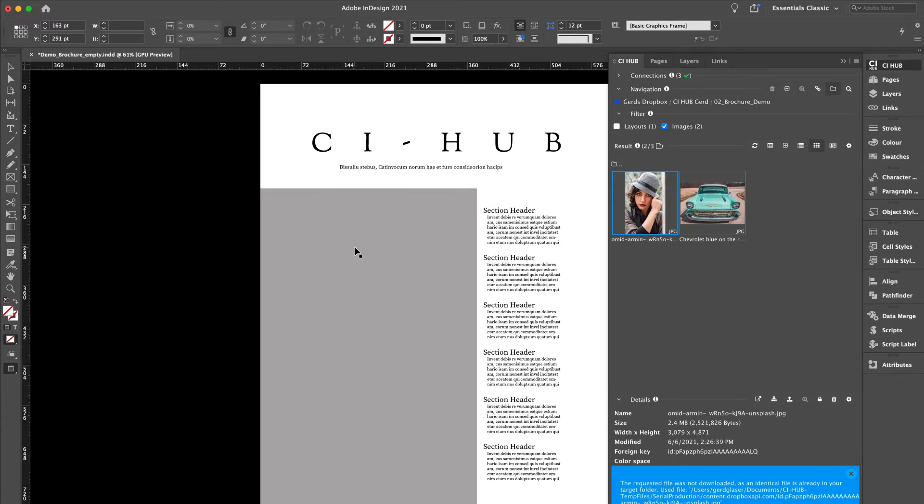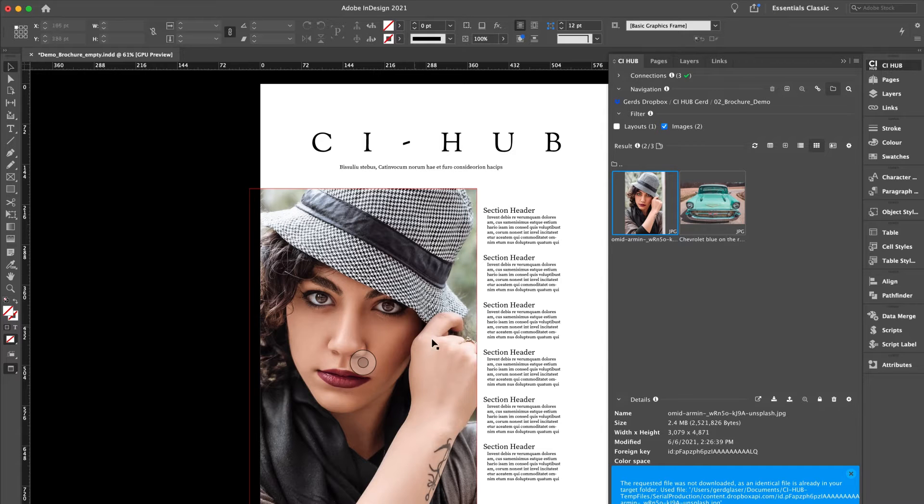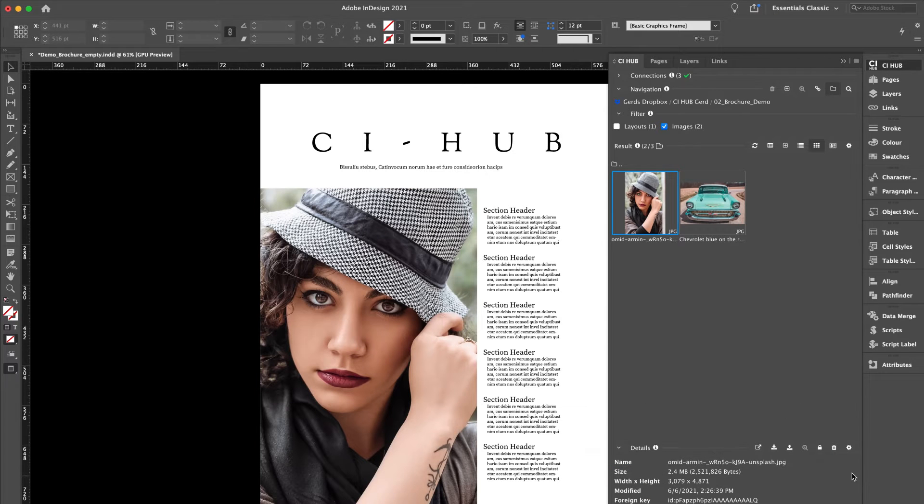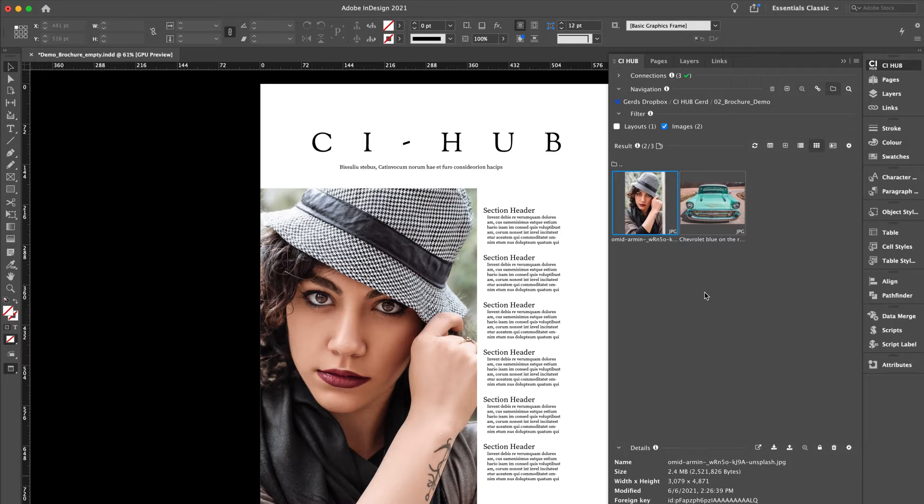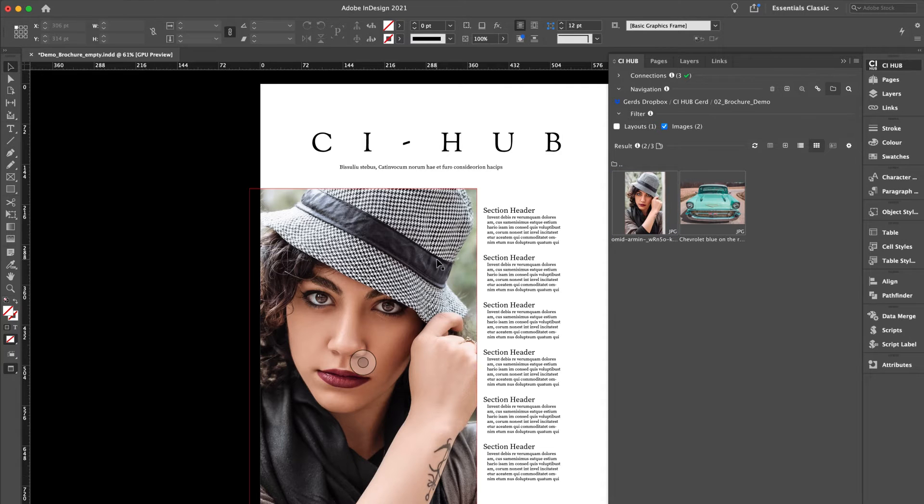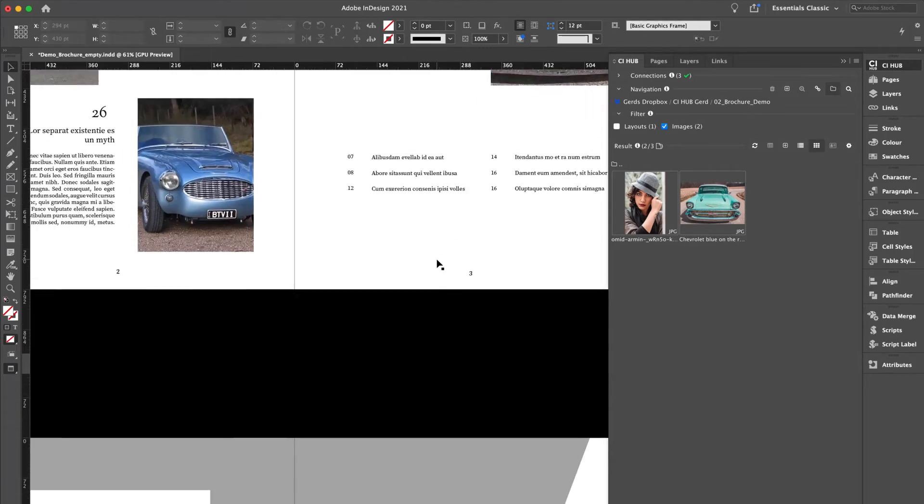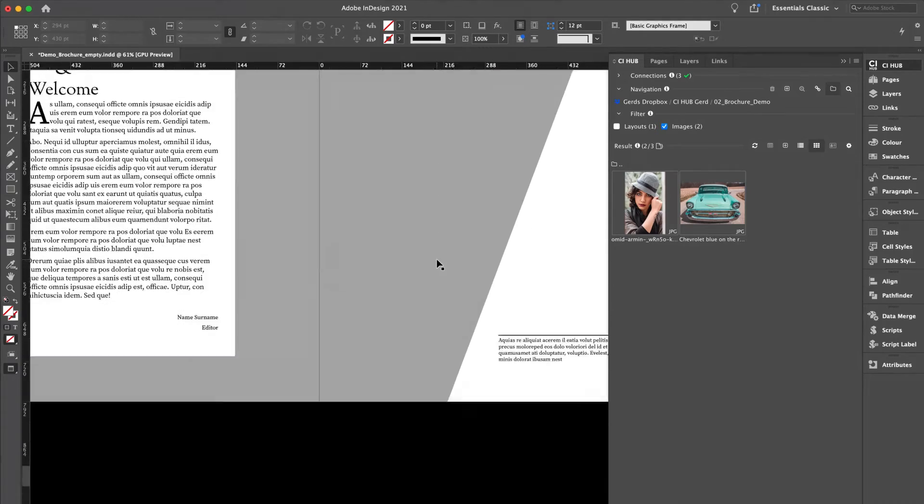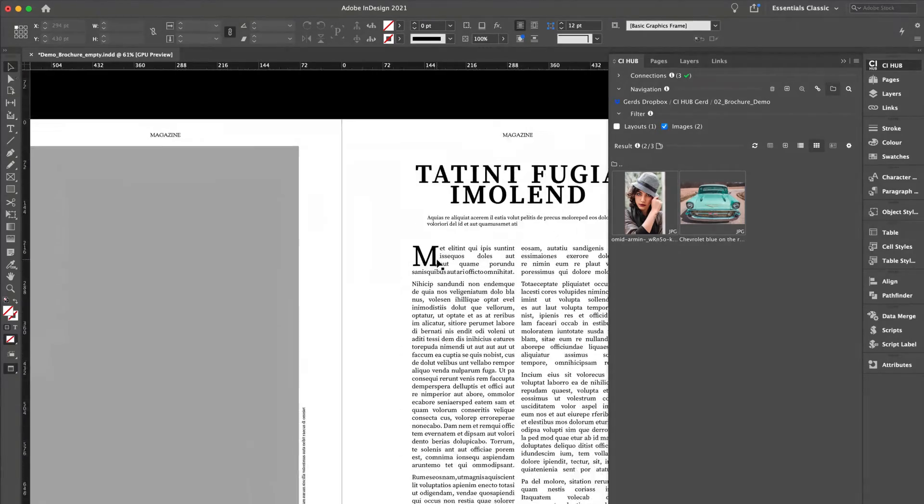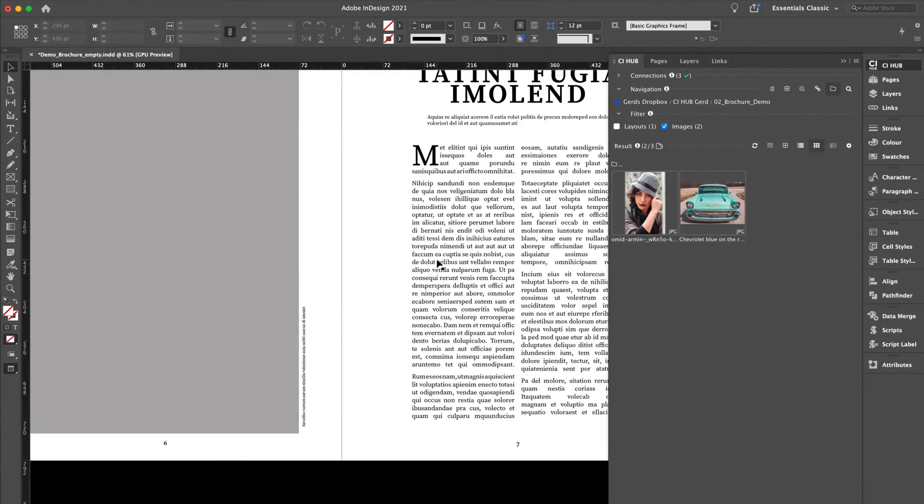We are in InDesign and I'm adding content to this brochure. I'm connected to a cloud storage and to a DAM system, and I'm going to place different assets from different sources.